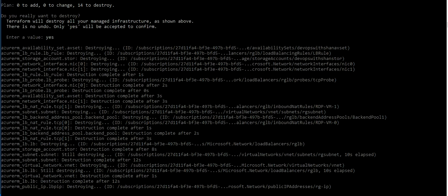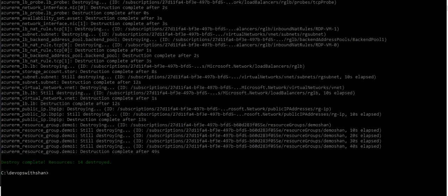All right, so we have successfully destroyed all our resources which have been created in the past few videos.